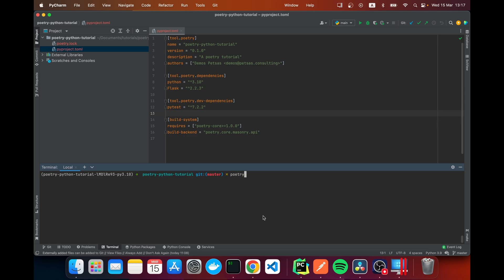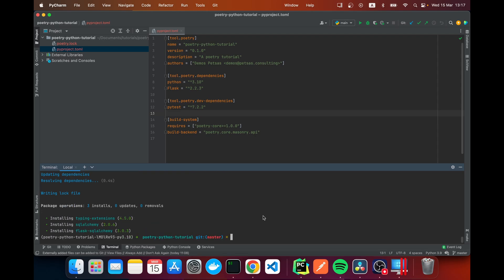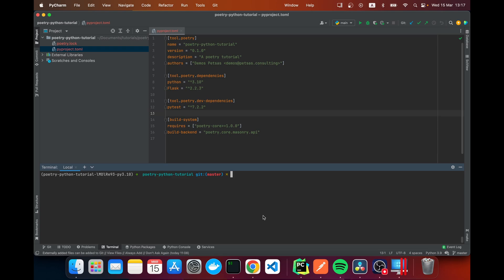Here I'm going to say poetry add and here we can add any dependency of Python. In this case I'm going to say flask-sqlalchemy. And now it's installing the dependency and adding it to our list of files. So here it is and that's how you add a dependency.